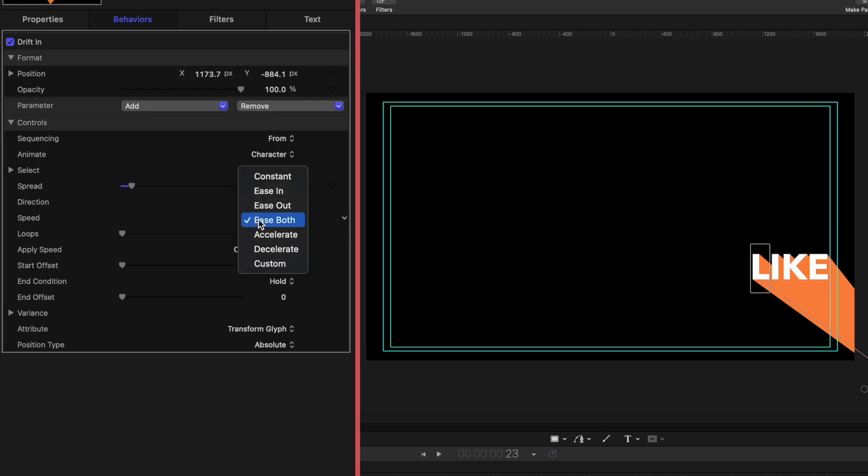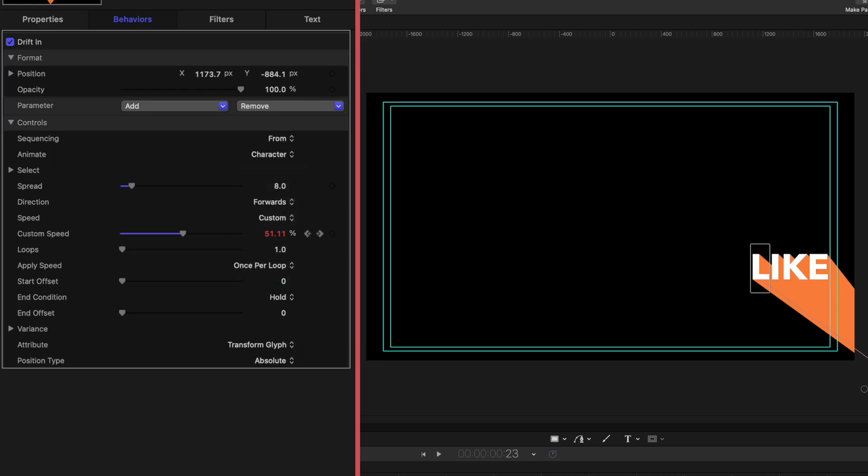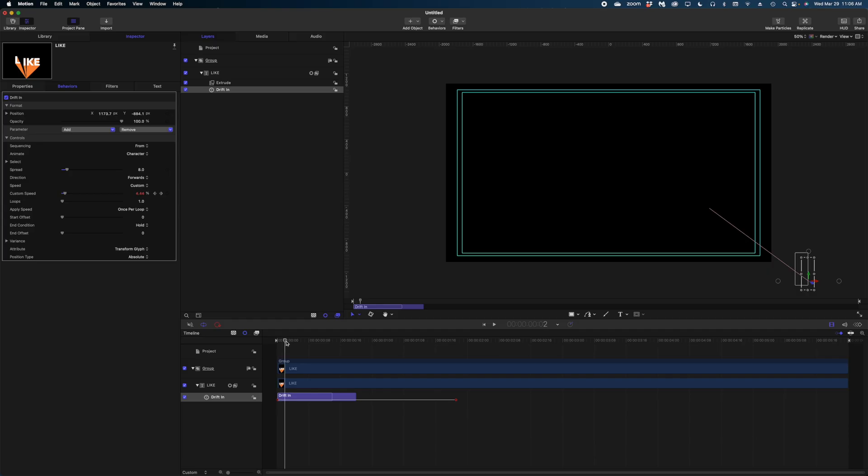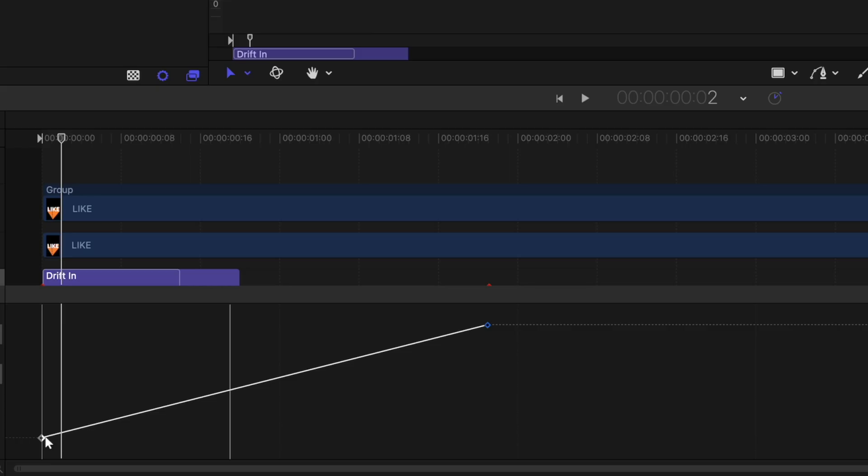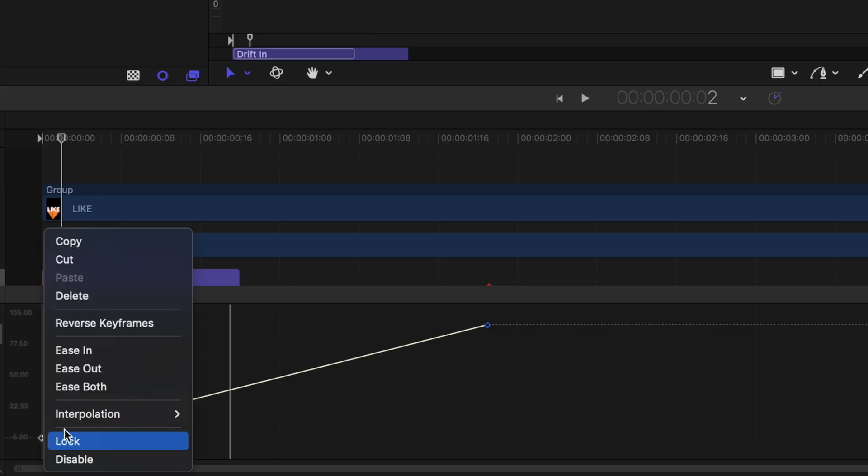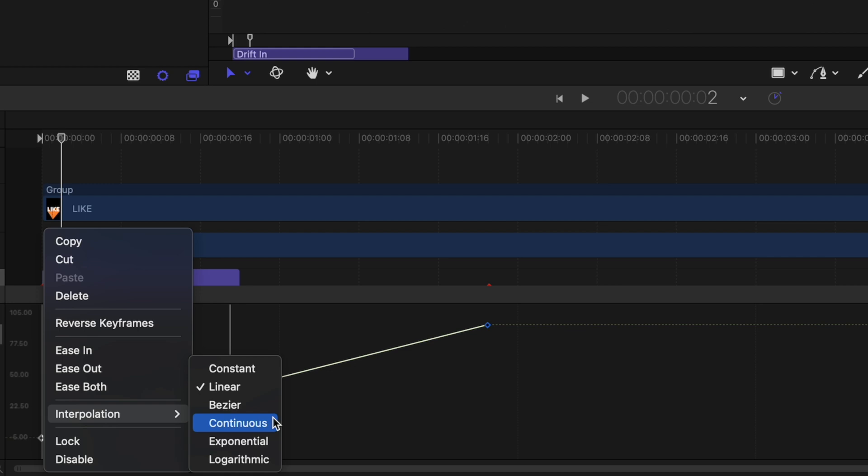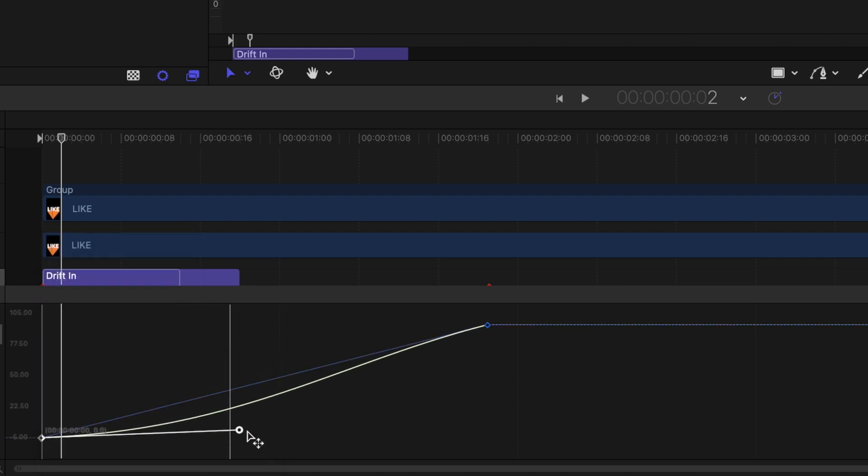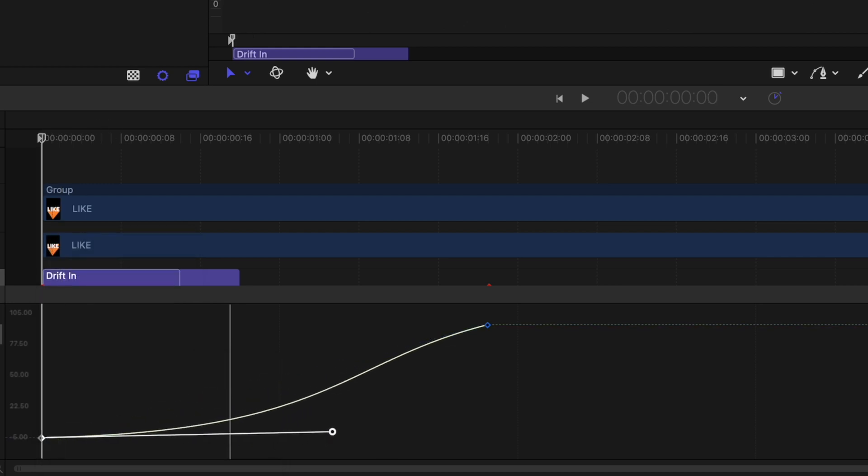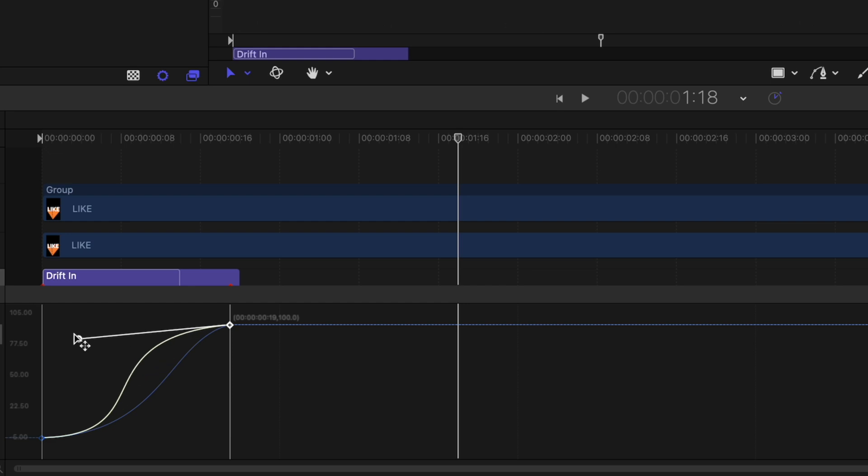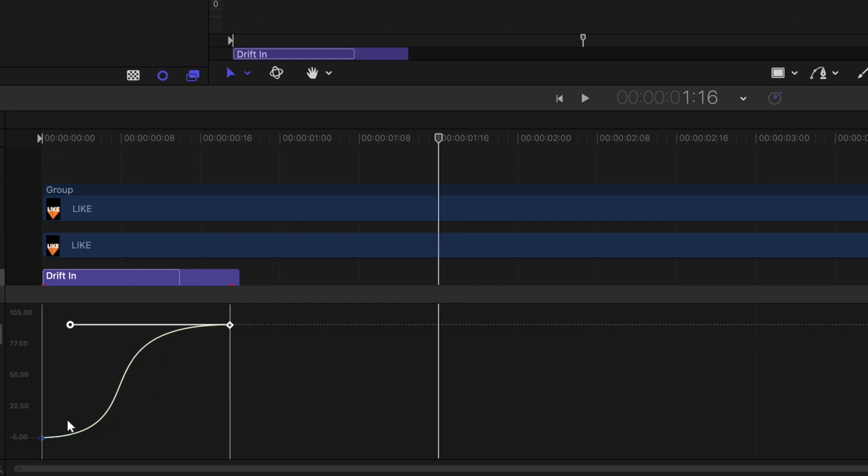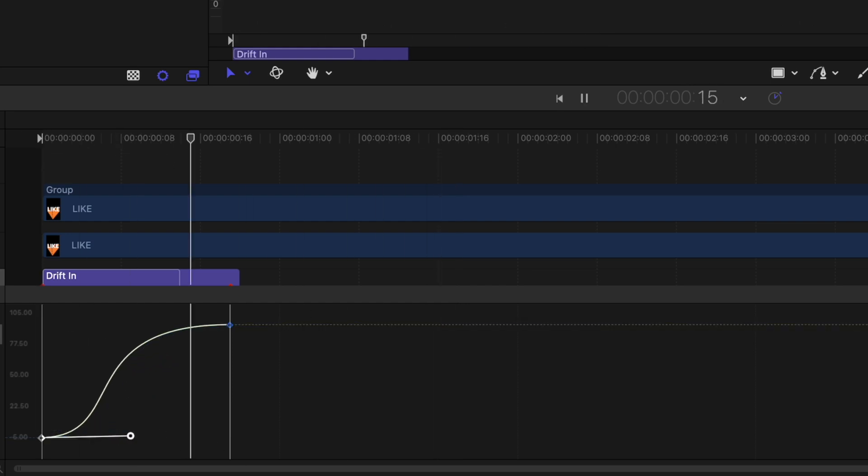Now on the speed, let's change this to custom and then open up our keyframe editor, change the interpolation of these keyframes to Bezier. And then I'm going to grab these handles here and really exaggerate the movement.